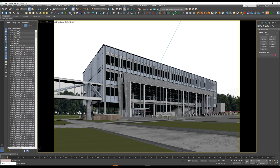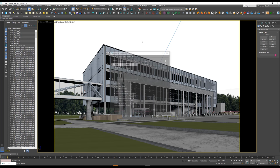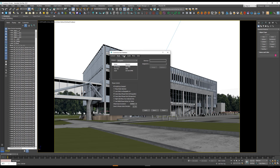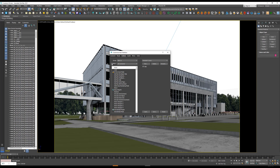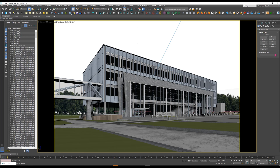Now we need to add the icon to our toolbar. Go to Customize > Custom User Interface, then go to Toolbars and select from the category called Secrets. Now drag Re-link Bitmaps and drop it somewhere in the toolbar — and that's it.